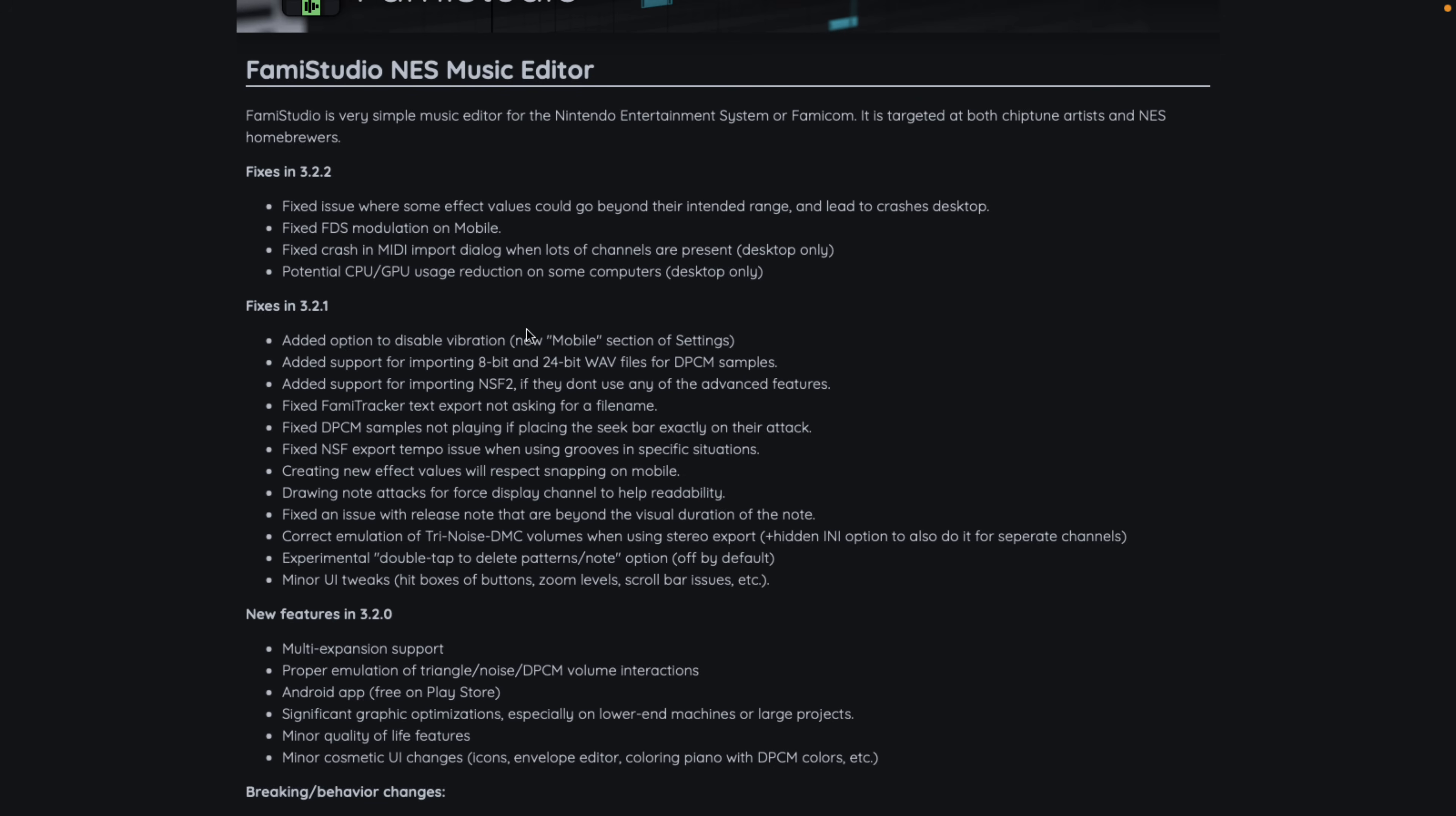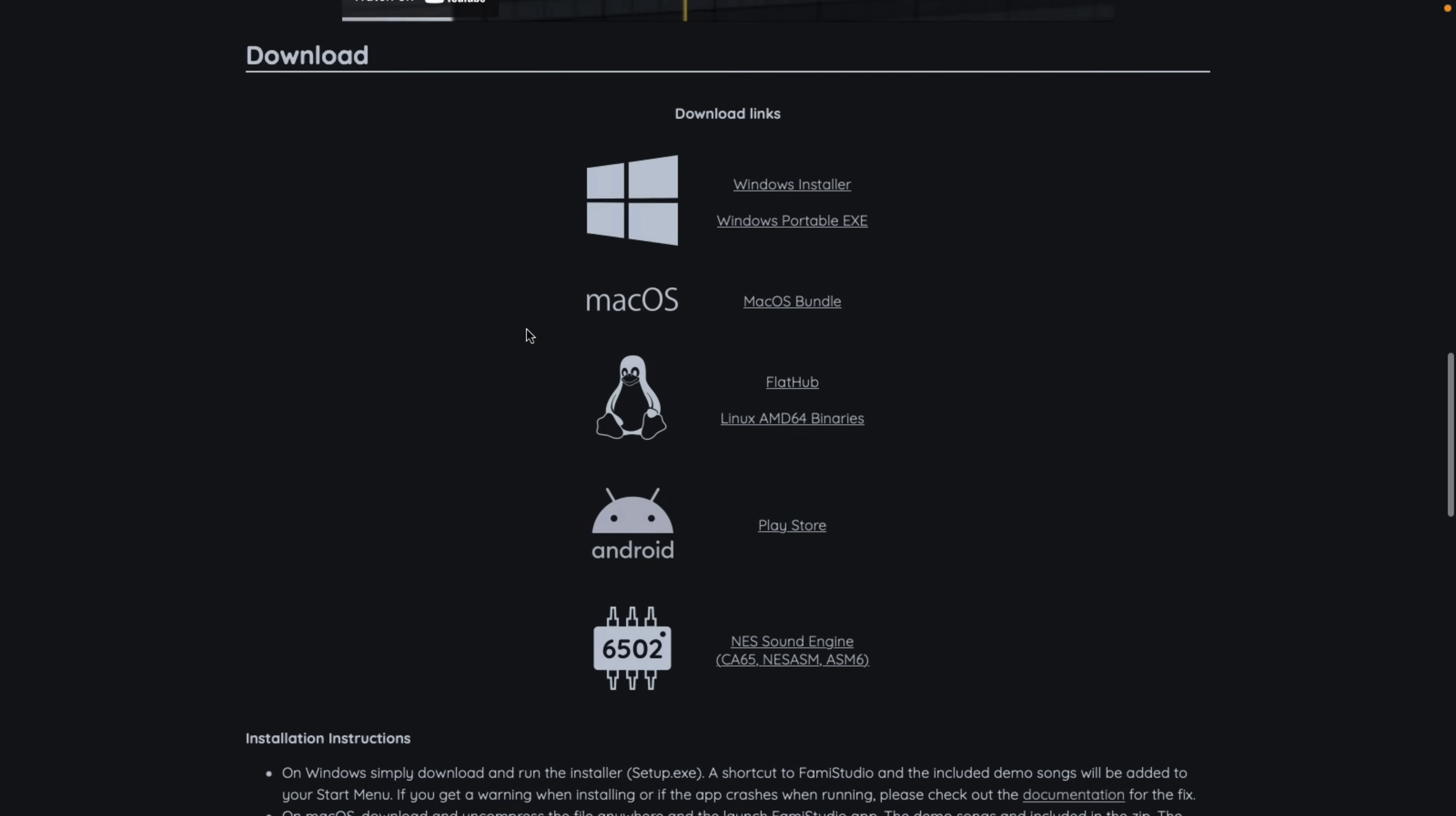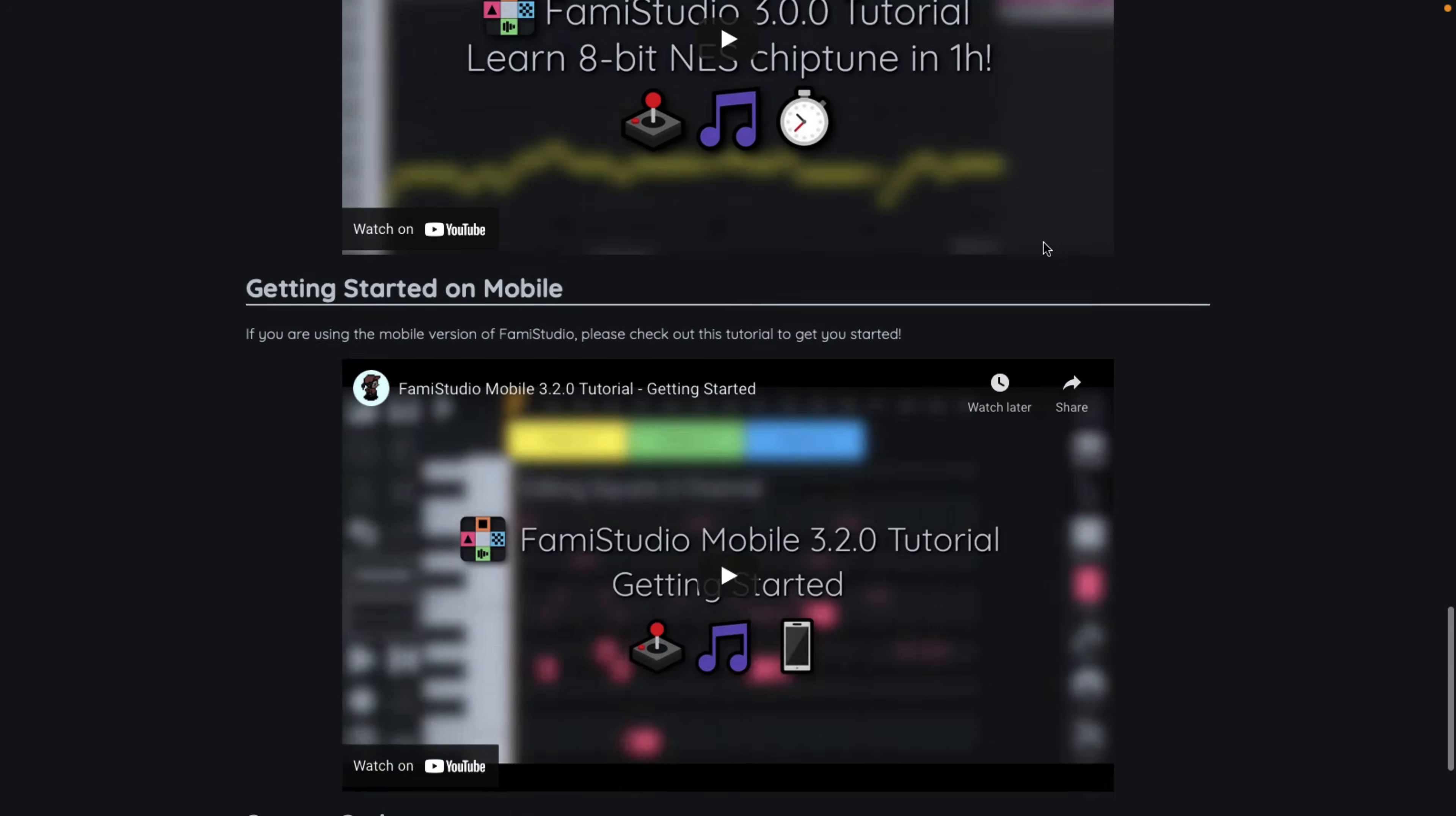So this is software that is updated pretty continuously. If you're working on chiptune or NES style sound, you can do so. You can see here actually can run on 6502 on the NES sound engine, which is pretty cool. It is available on the Google Play Store. It works on Linux, Mac OS, and Windows. And as a portable version, you can literally just download it and play the executable, which is pretty cool on the whole. There are some tutorials on getting you up and started.